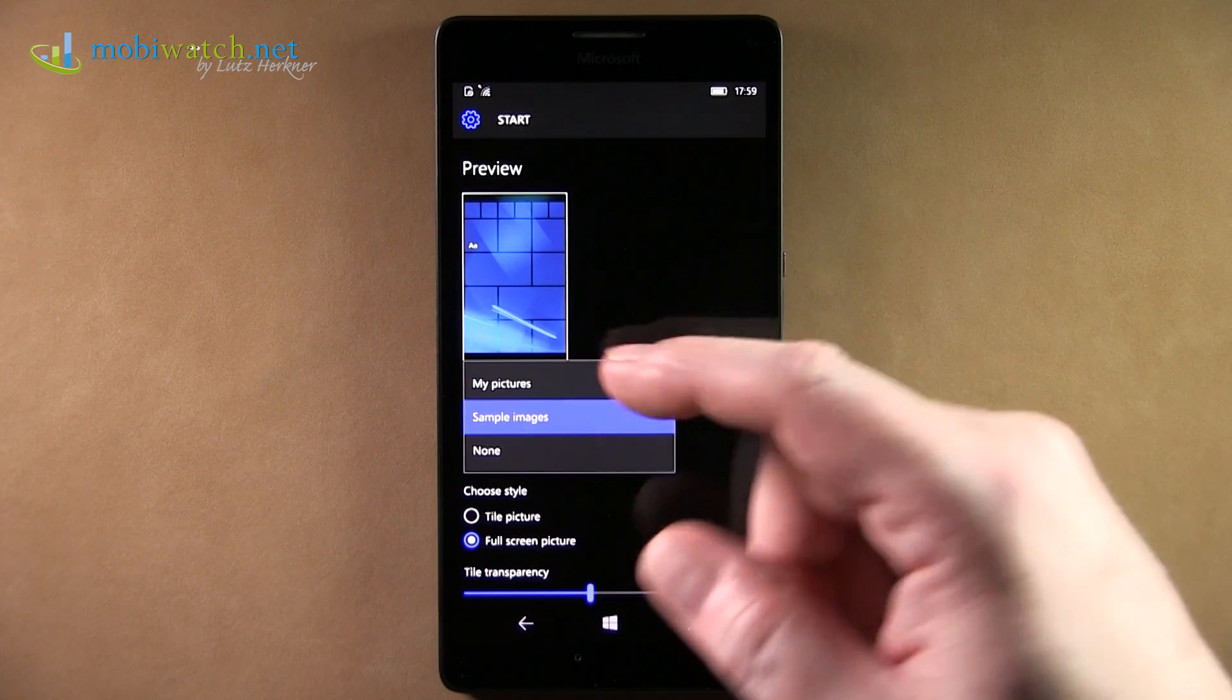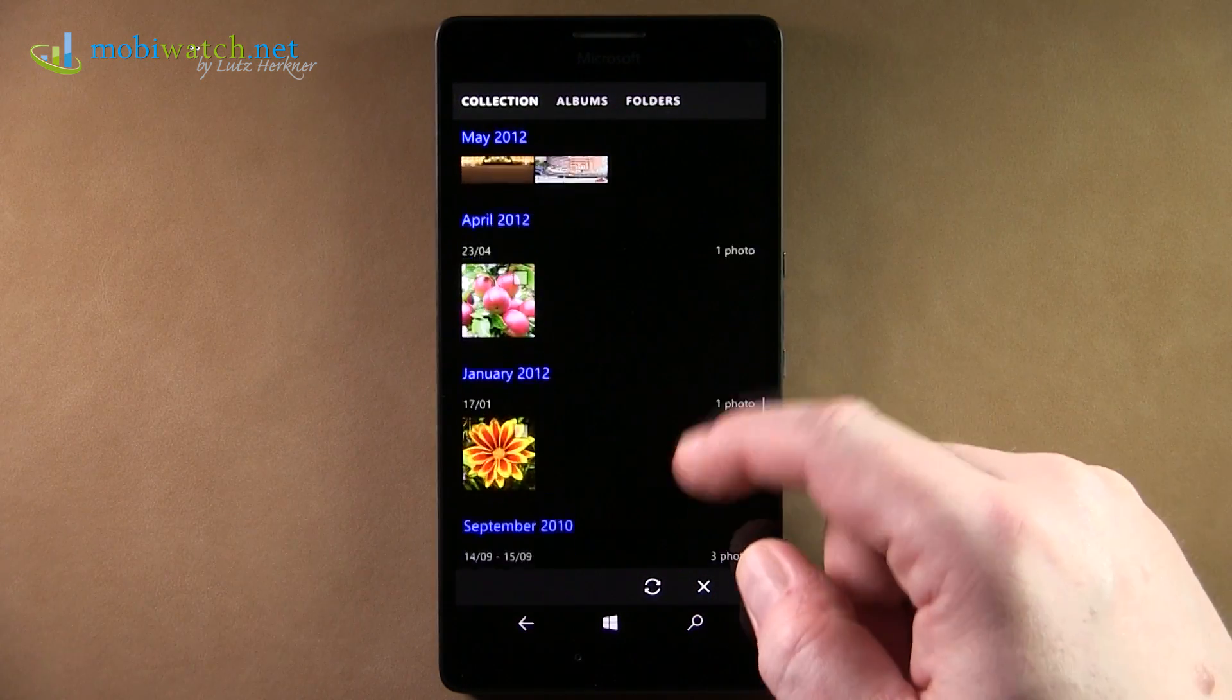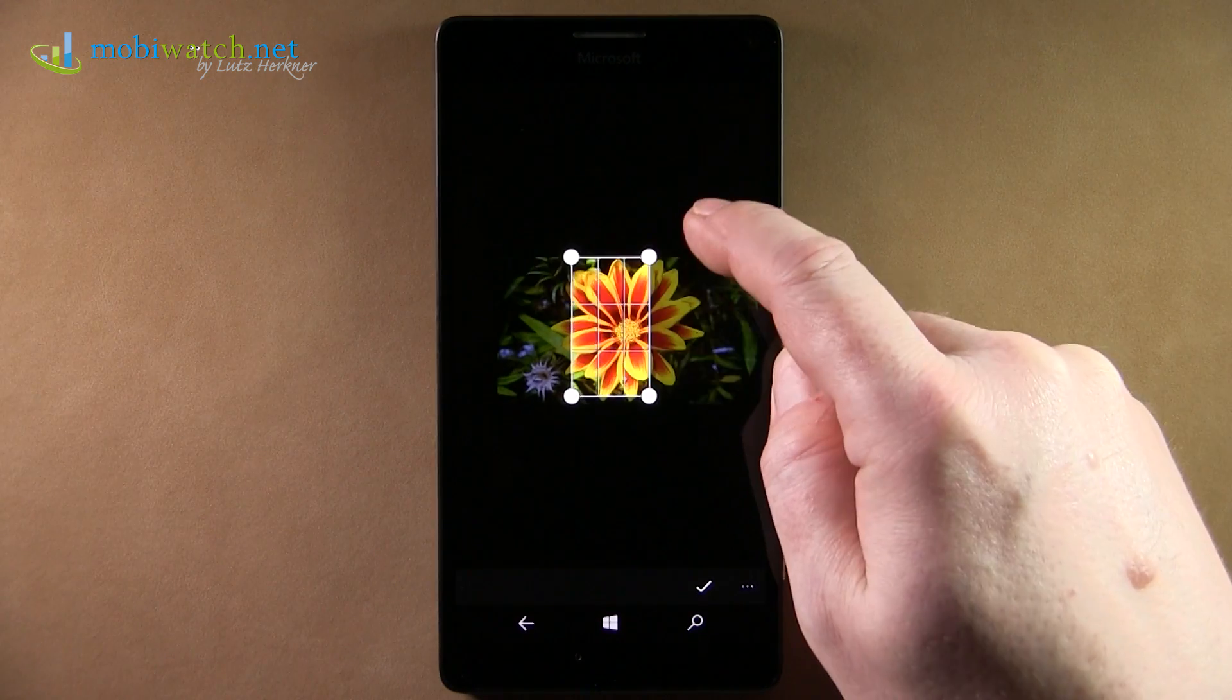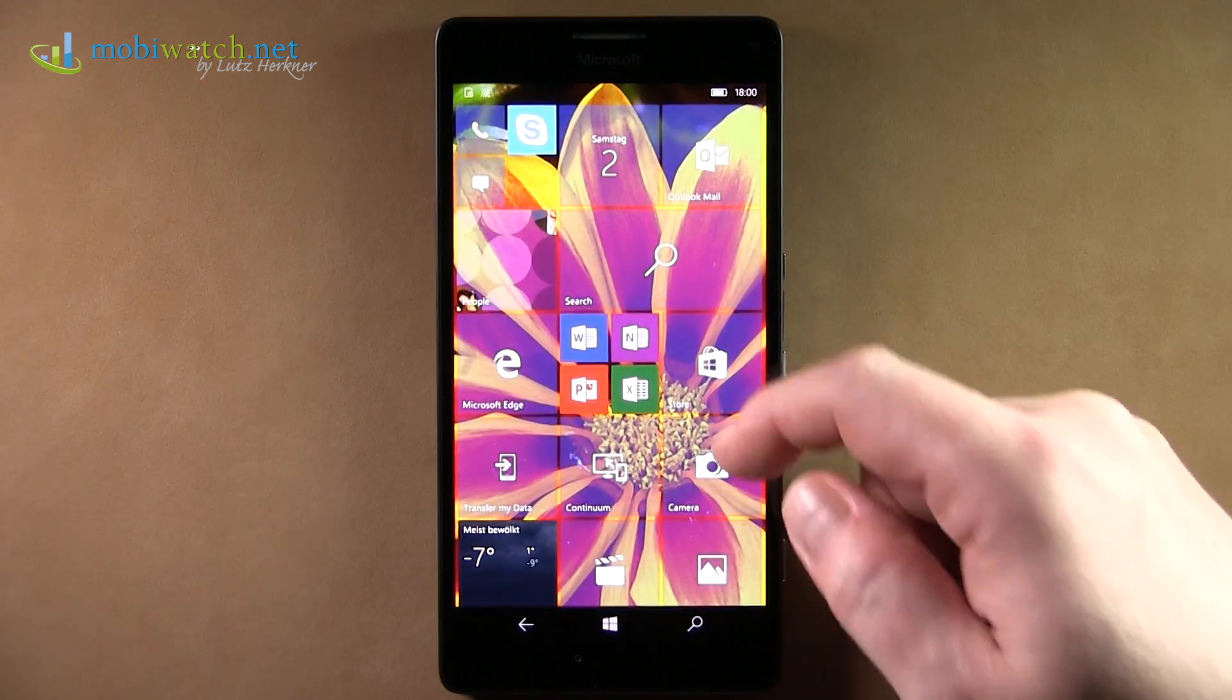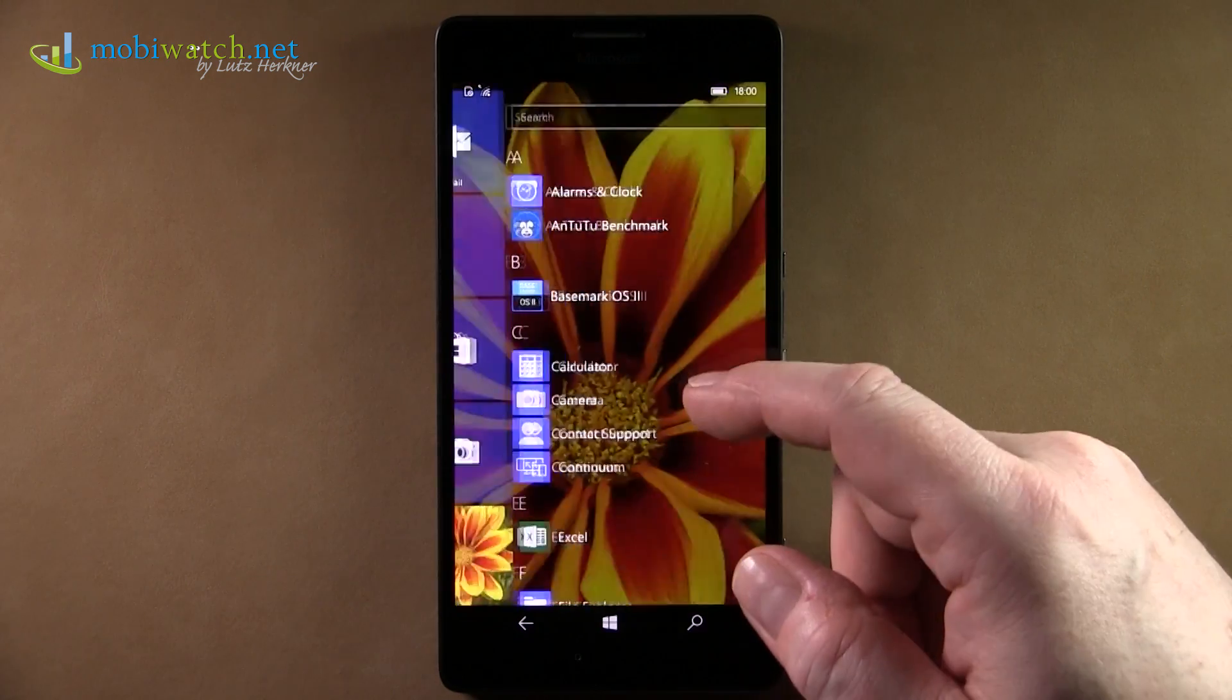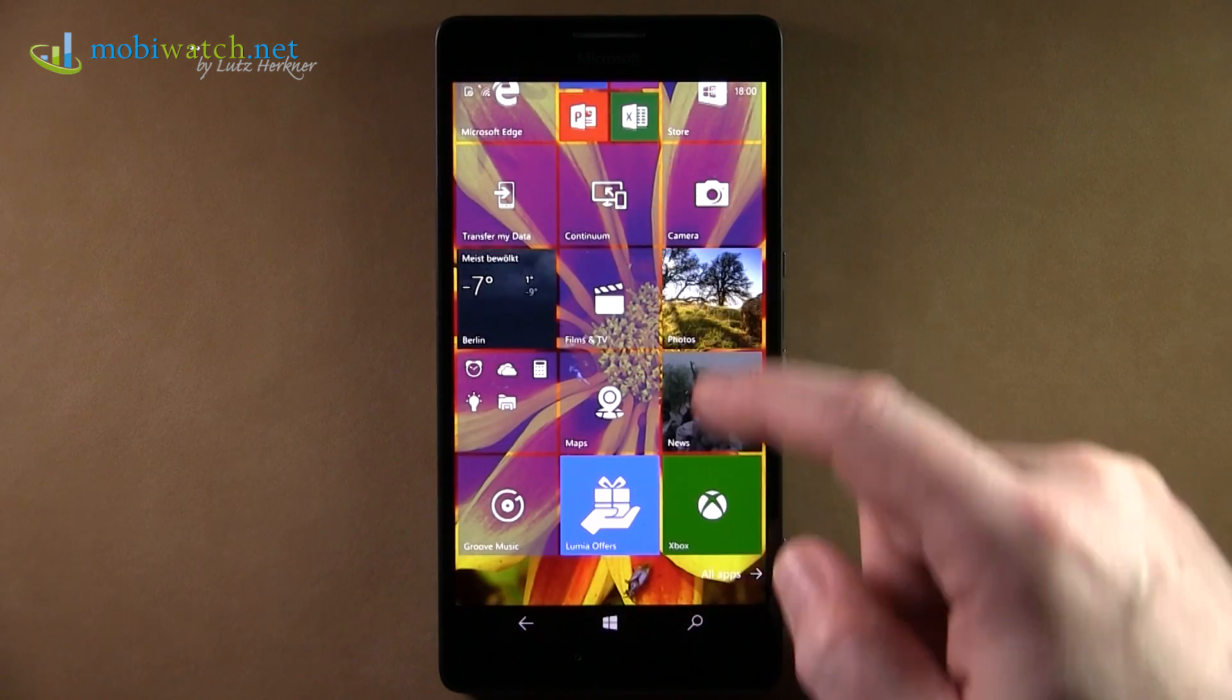Coming to the start screen, some of you asked what can I do with that? Has there changed anything? You can have your own background pictures here, resize them. That's something you know from Windows Phone 8. And then this is your new background. You see, the background is moving a little bit slower than the icons here.